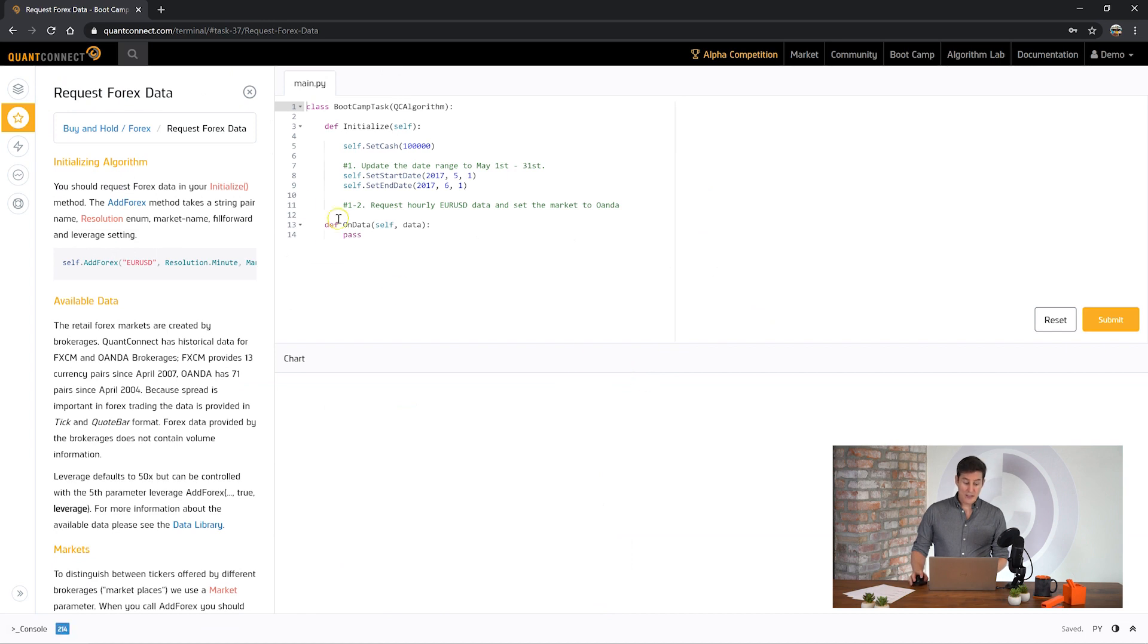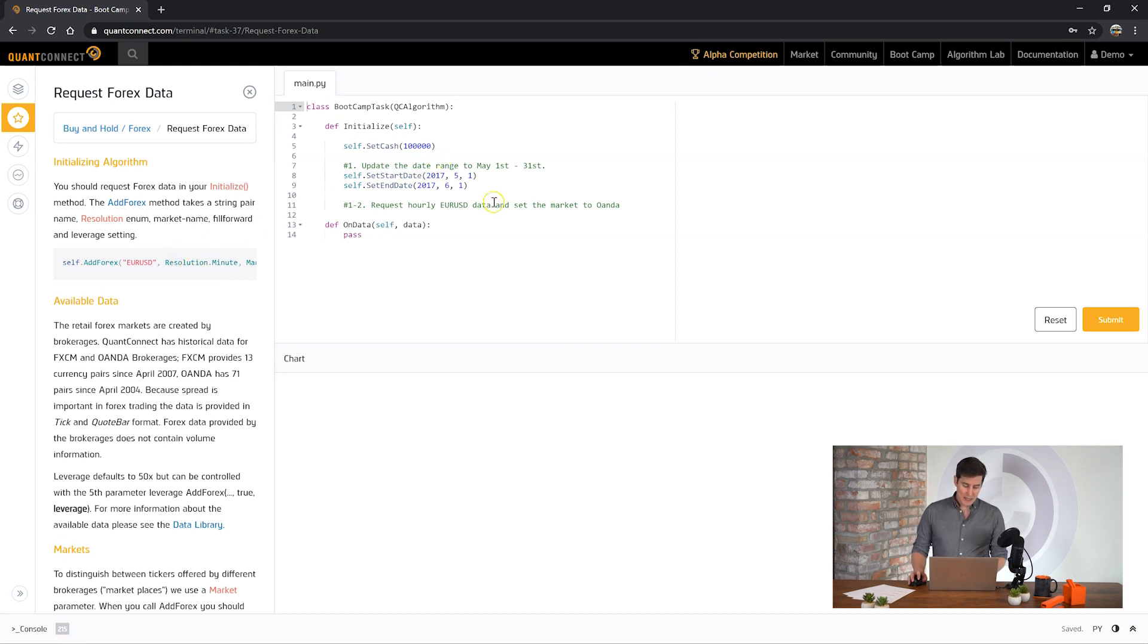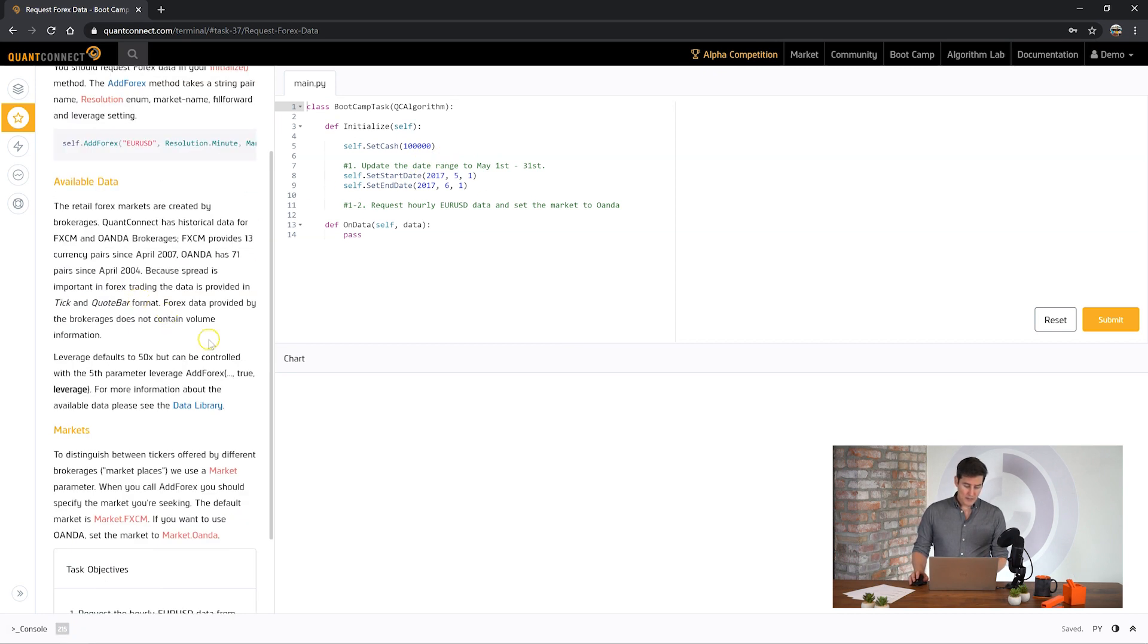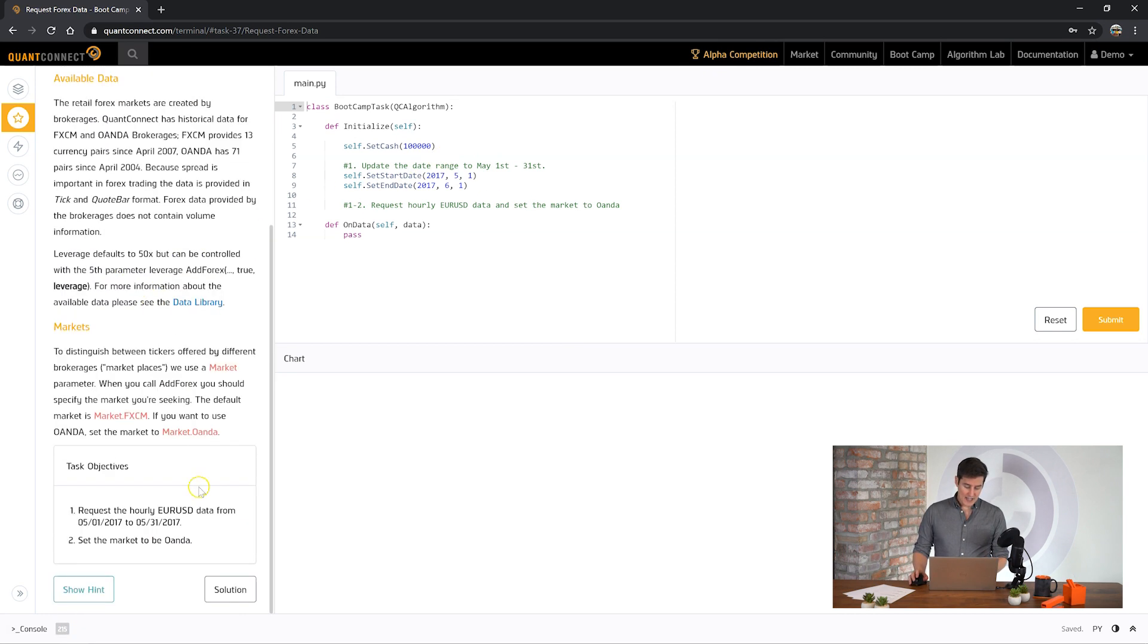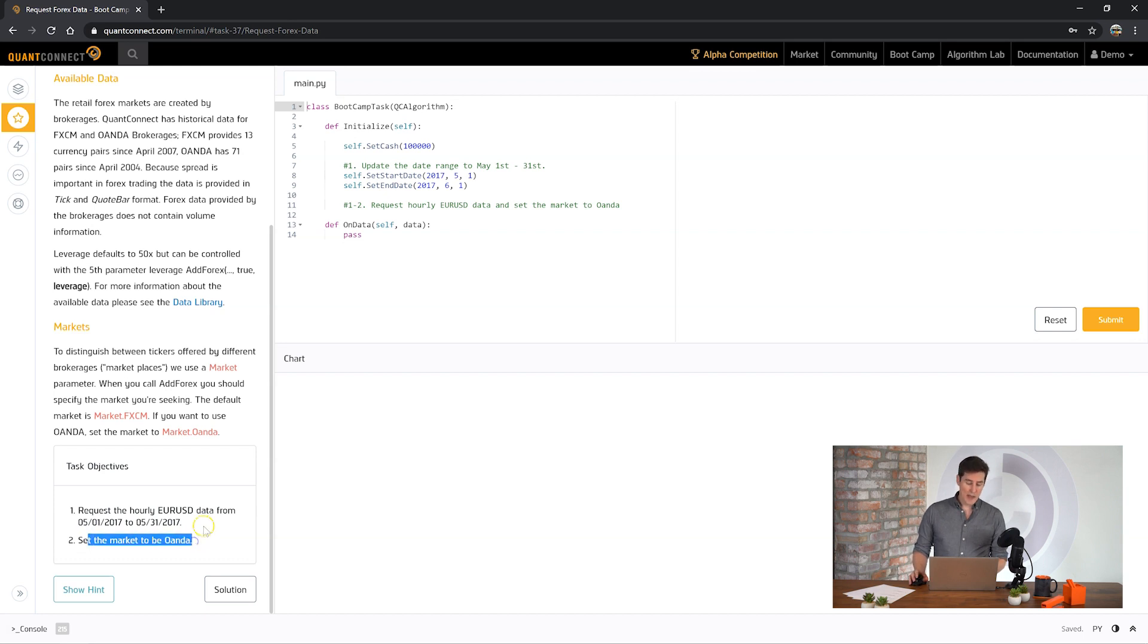Firstly we're going to learn how to request Forex Starter. Just like equities data you use add Forex to request Forex symbols. With this task it's asking us to request hourly EURUSD data for a specific date range and set the market to be Oanda.